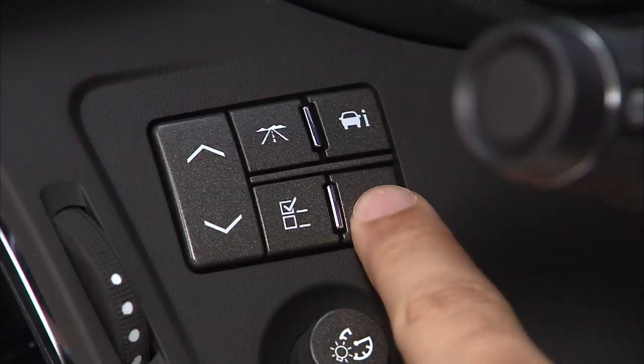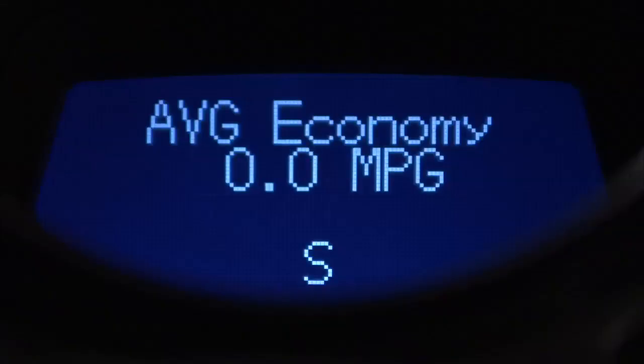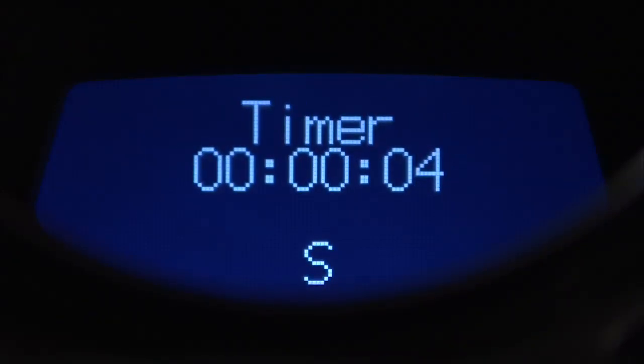Average economy estimates your fuel usage. You can reset this feature by pressing and holding the set reset button. Timer shows the amount of time that has passed since the timer was last reset, not including the time the ignition was off.